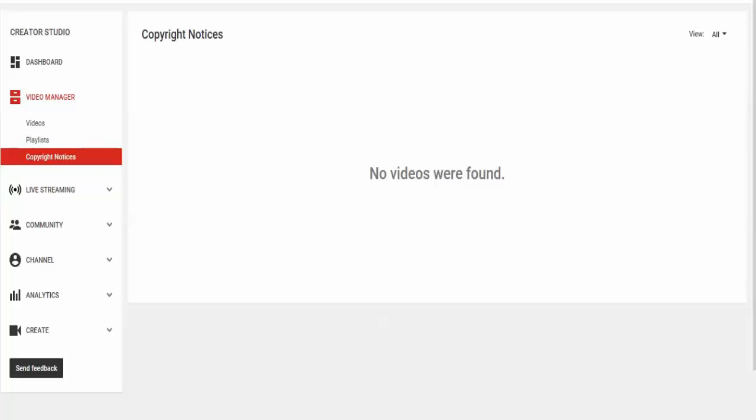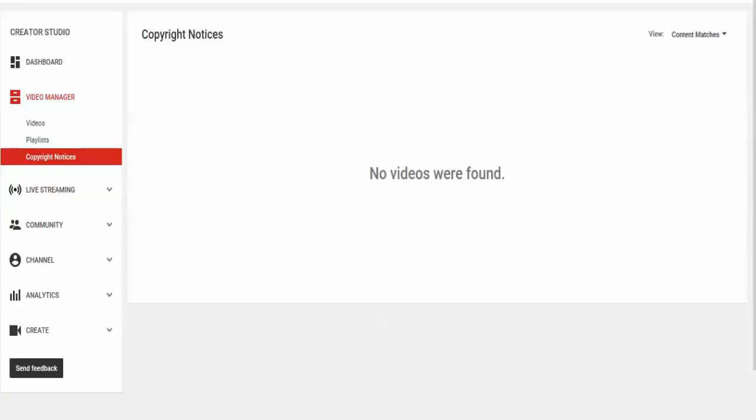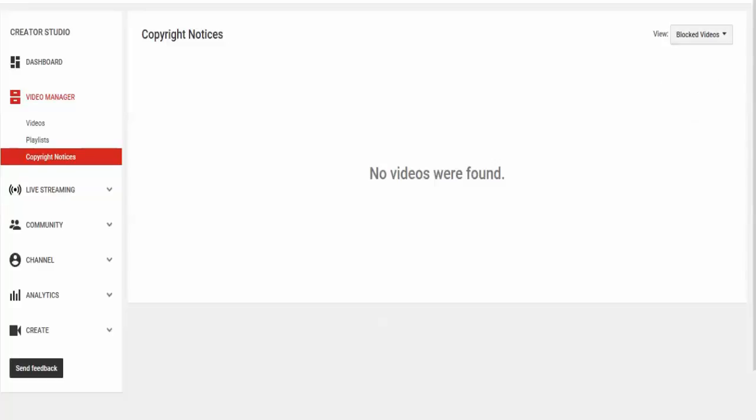I go to copyright strikes, no videos. Content matches, no videos. Black videos, absolutely nothing. And I've gone through all of my videos one by one.